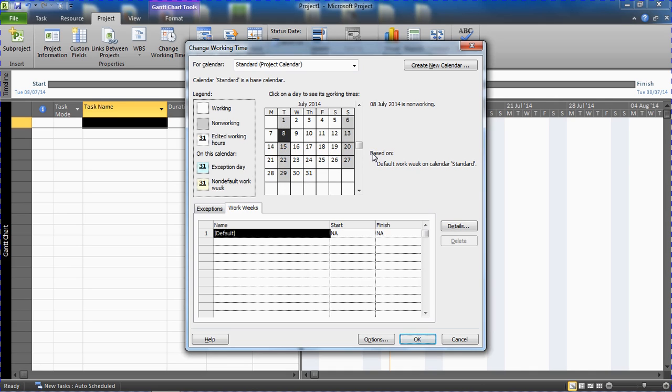So this is an example of changing your working week within Microsoft Project. This is really important if you need your schedule to be accurate. Project has to understand how to schedule your tasks correctly.